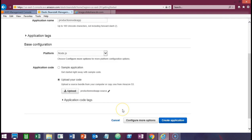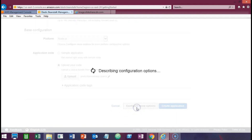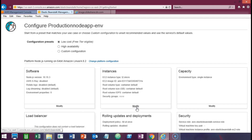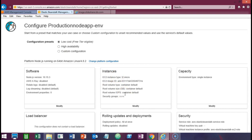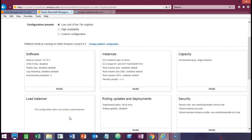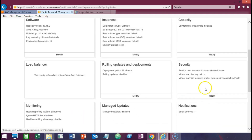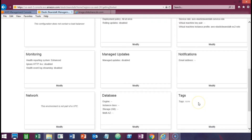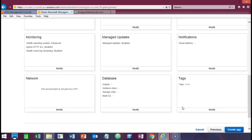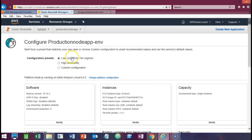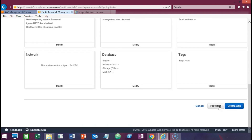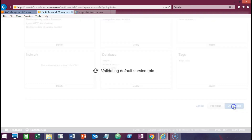Once the package is uploaded, you can configure a few more options. You can set up settings around whether you want a custom configuration — things like the size of the instance you want to provision. If you want to be outside of the free tier or have a highly available environment, you can change settings for a load balancer, security groups, key pairs, notifications, or a database. We're going to stick within the free tier for this lightweight application and leave everything as is.